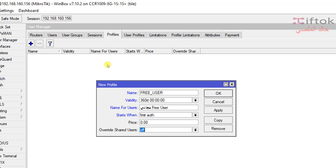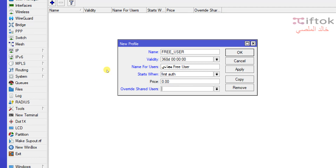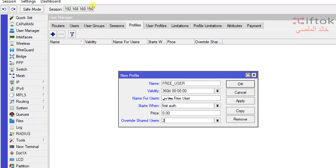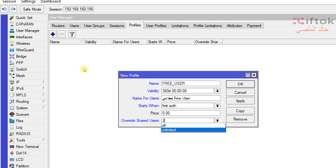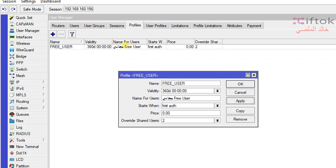Field number 6 is Override Share User. This means how many users can use these credentials at the same time. We have two options: Off or Unlimited, or we can write a custom number. For example, setting it to 2 means the same user can log in with 2 simultaneous sessions. You can set it to 2 or set it to Off to allow only one session.